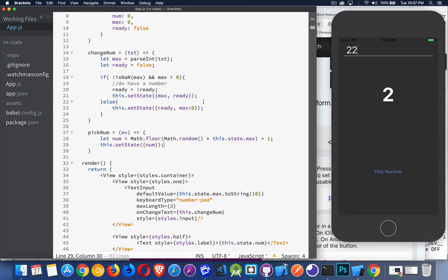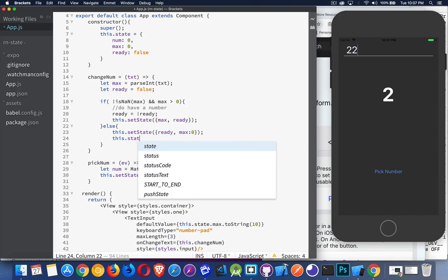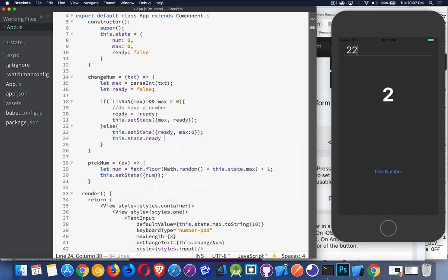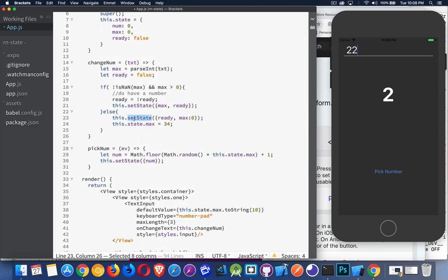The reason we use setState — if you haven't used React before — is that simply doing this.state.ready equals true or this.state.max equals 34 will change the value, but it doesn't tell React. It doesn't tell the React scripts running in the background that a change was made, so they need to go back into the component, find places using that value from state, and update them. That is why we use setState. Directly setting state does not work.